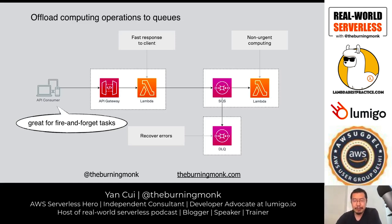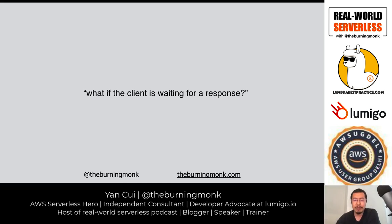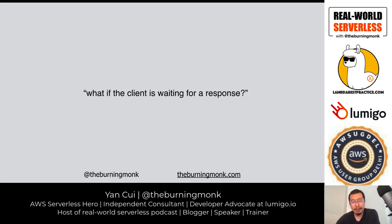But what happens if the caller is actually waiting for a response? You can't just send stuff to a queue and process it in the background while a user is still waiting in the UI, because we're still bound by that 29-second timeout on API Gateway.